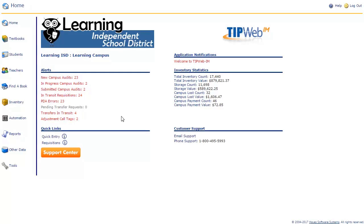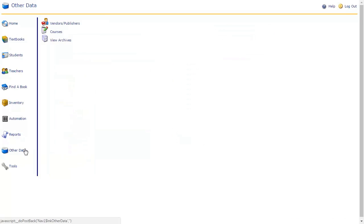To access the Vendor Publisher tool, click on Other Data on the navigation bar. From here, click on Vendors/Publishers to access the tool.